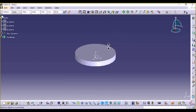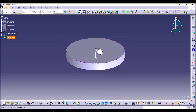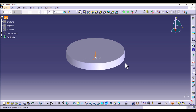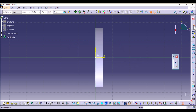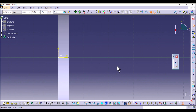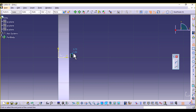Now we need to make another part where our minute hand, hour hand, and second hand are going to sit. Select the ZX plane or the ZY plane and sketch. Select Profile and make a profile similar to this — it's like a step.